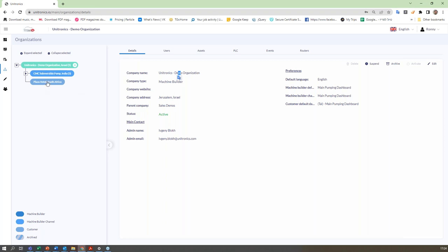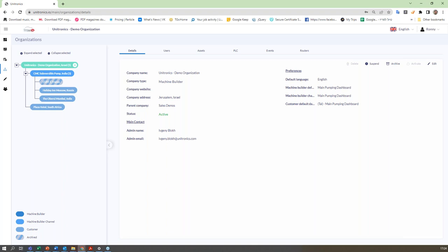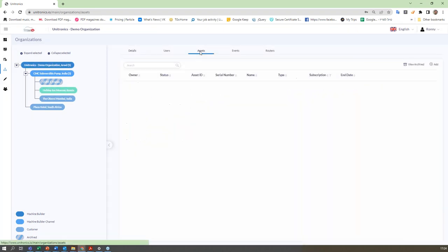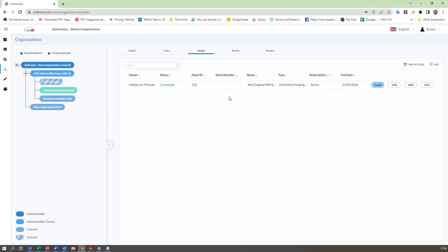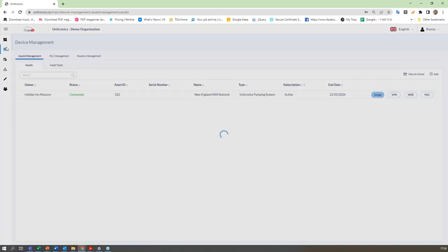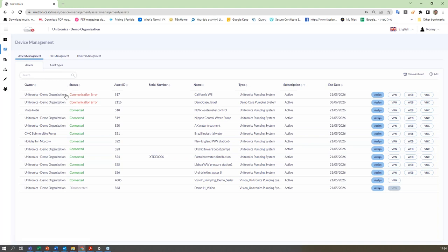In organization management, the difference is you can see assets or PLCs filtered by a specific customer — for example, Holiday Inn in Moscow — versus asset management where you see all assets including the Moscow one.